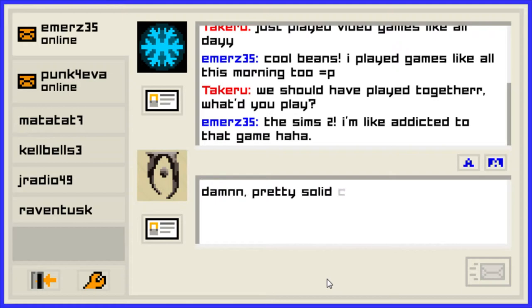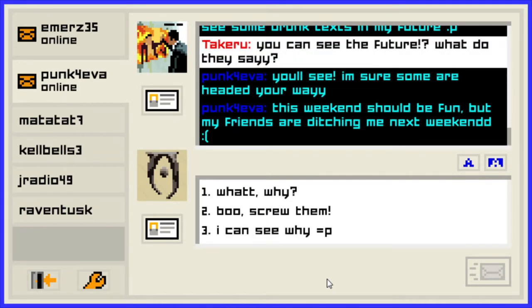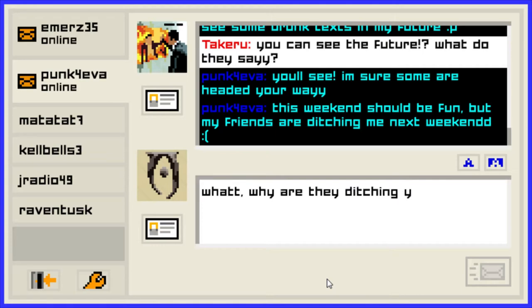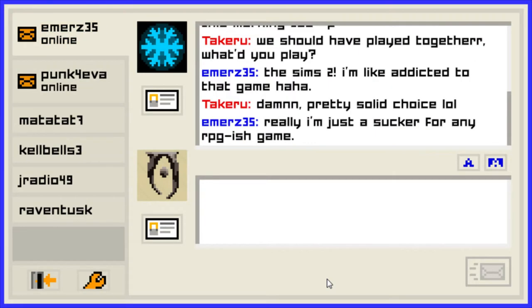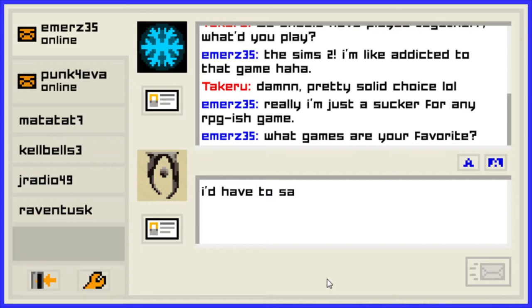Practice on the choice — I'll go with that. You'll see, I'm sure some are headed our way. This weekend should be fun but my friends are ditching me next weekend. What? Why? Why are they ditching you? I'm just a sucker for RPGs — what games are your favorite? RPGs too, actually — RPGs is my favorite. I'm not that much into shooters. I play every kind of game on the channel but RPGs are some of my favorites, that's also why I've played Hyperdimension Neptunia and Fairy Fencer on the channel.